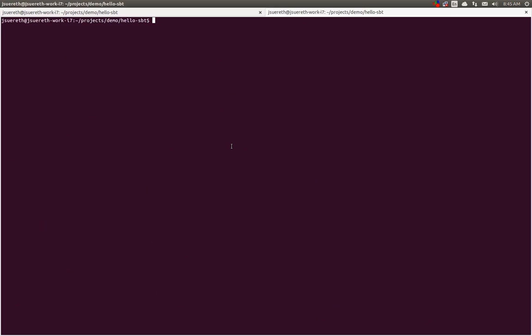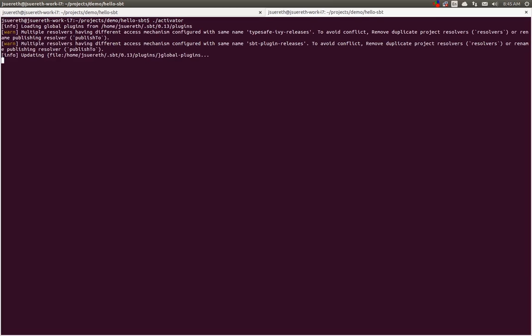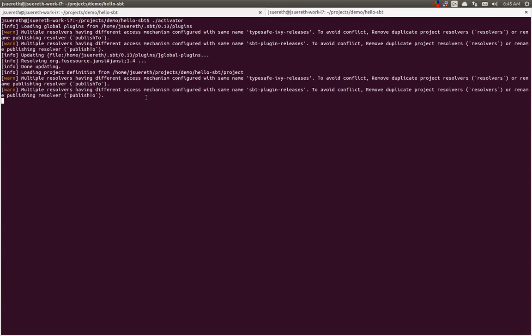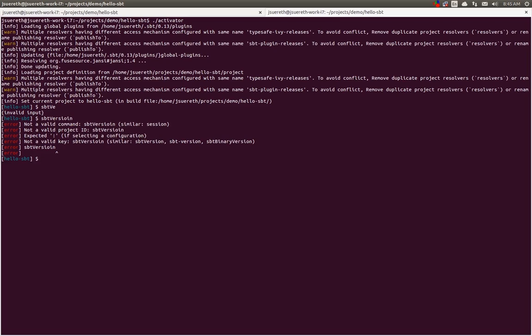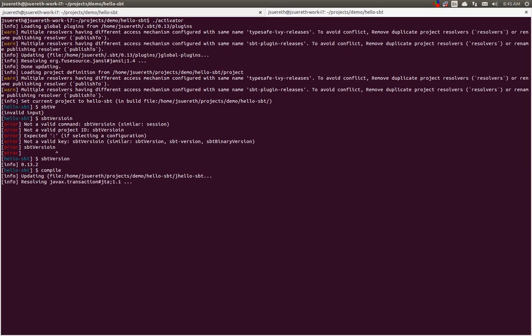We'll create a new Activator instance in hello-SBT. This will, since it's the first time running 0.13.2, it just resolves 0.13.2, it recompiles our build definition against all the new code, and loads us into our project. Now, if we type SBT version, or if we spell it correctly, you'll see that it is now 0.13.2. All the great Play features of compile and test will work.